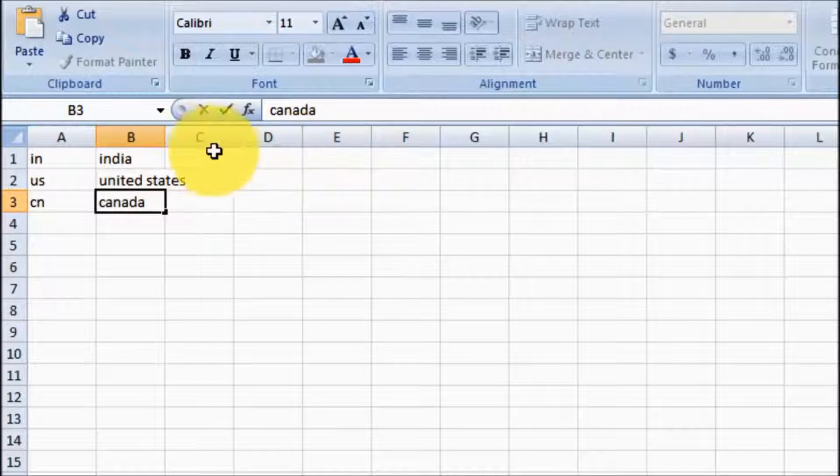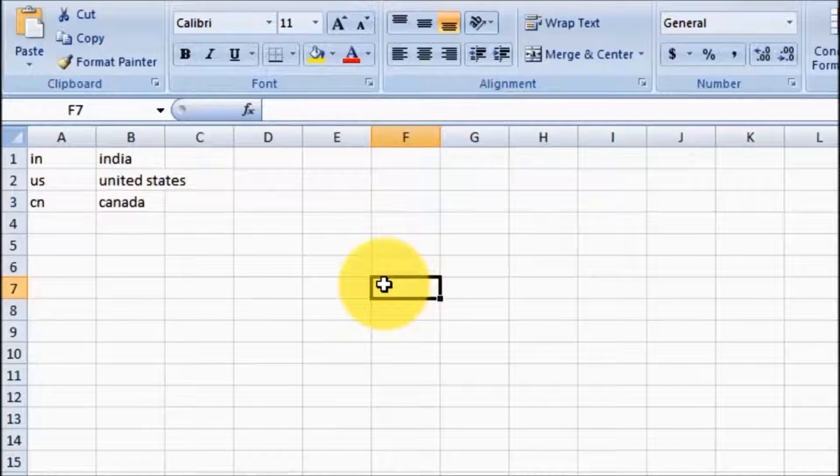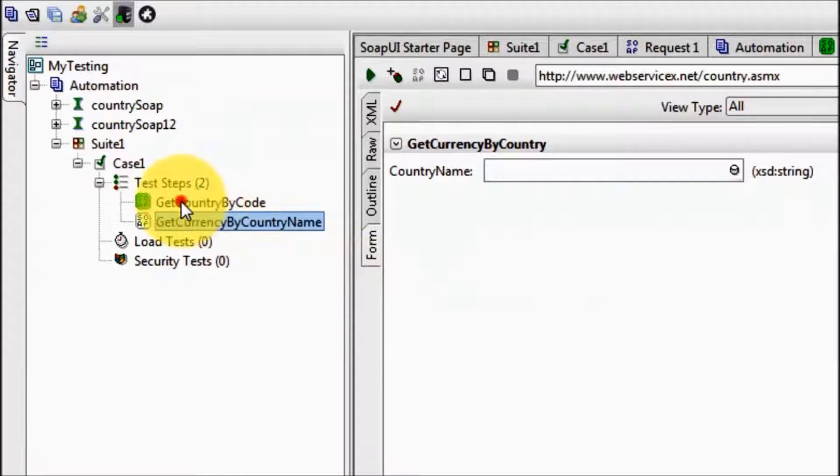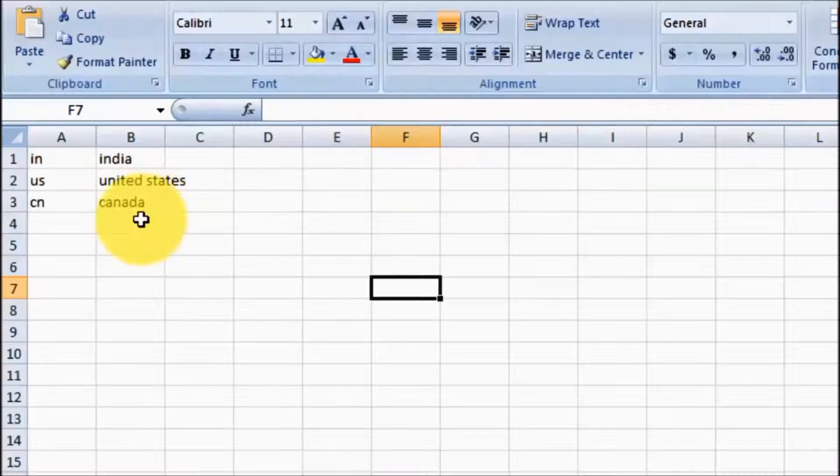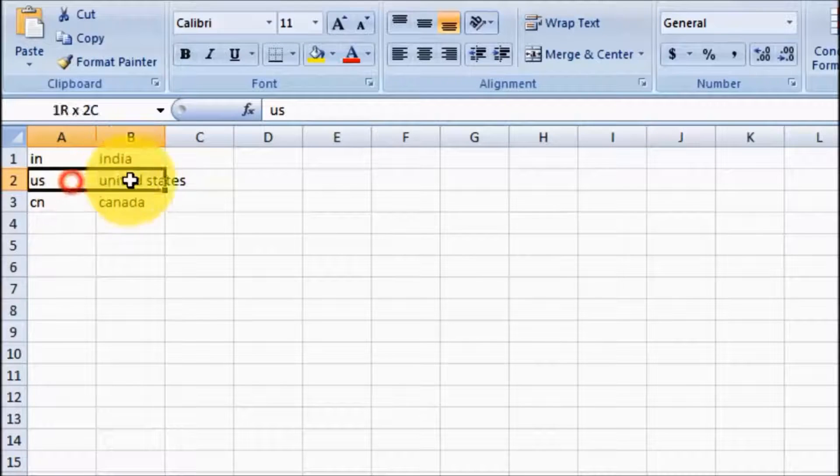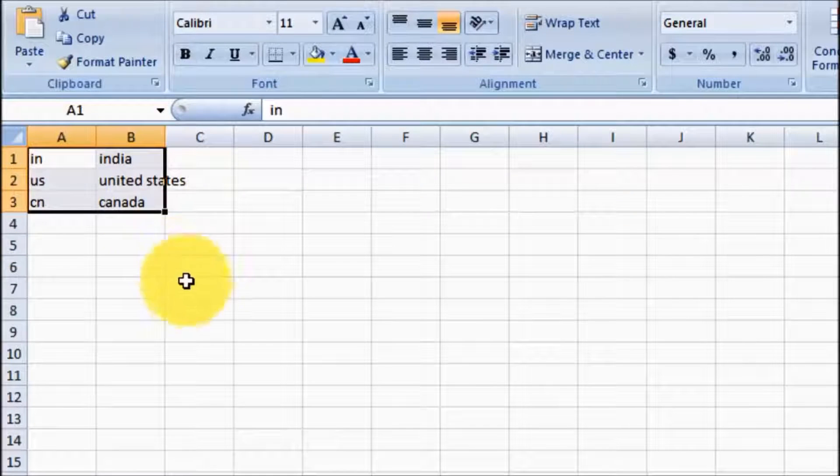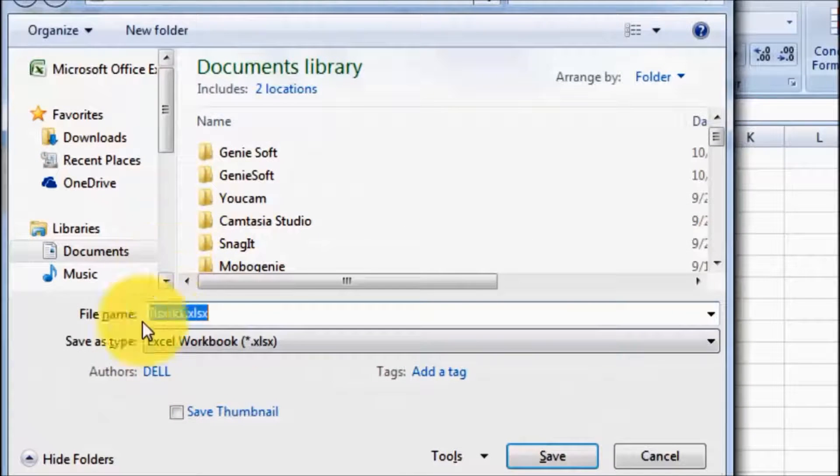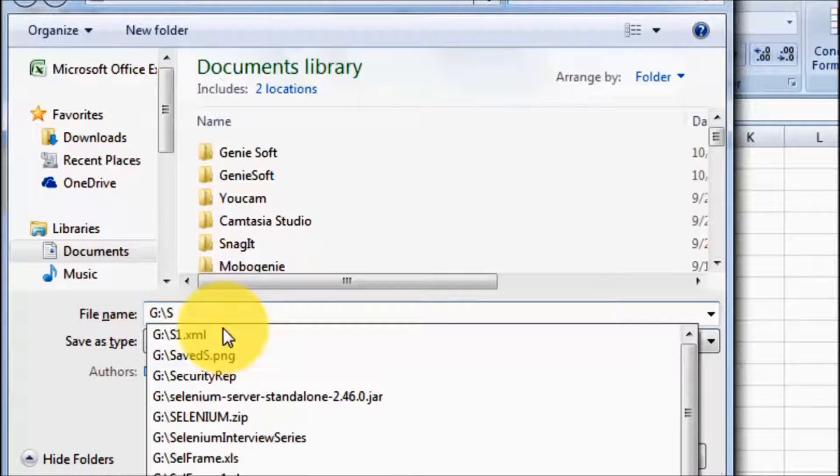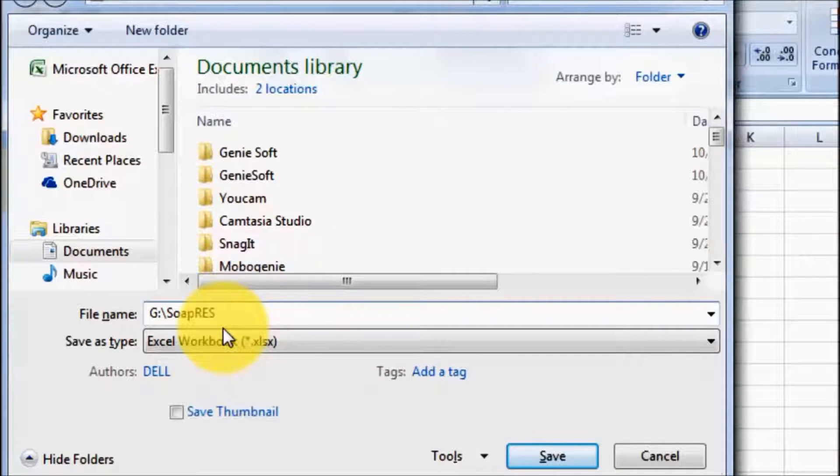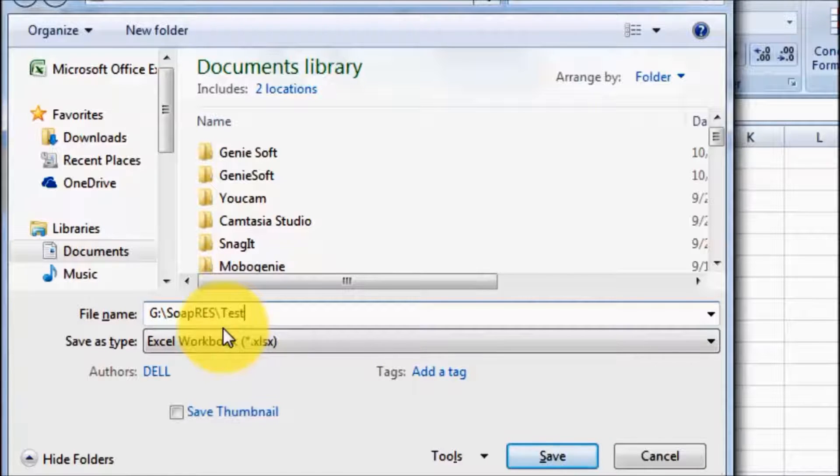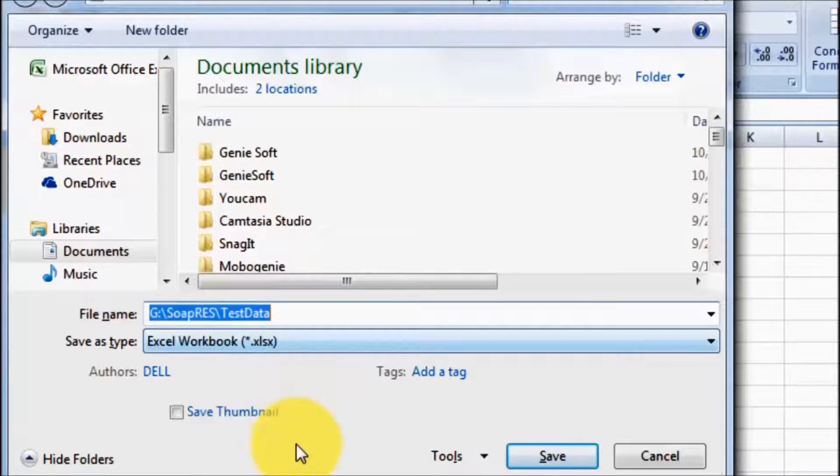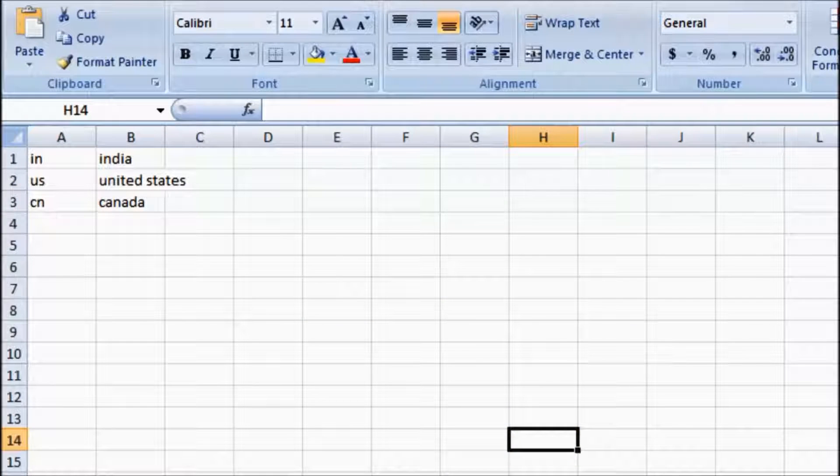And here I am giving country name India, United States, Canada. So now I have prepared a sheet with three test data because I need country code as test data and country name as test data. I am saving this in my SOAP UI folder. My file is saved successfully.